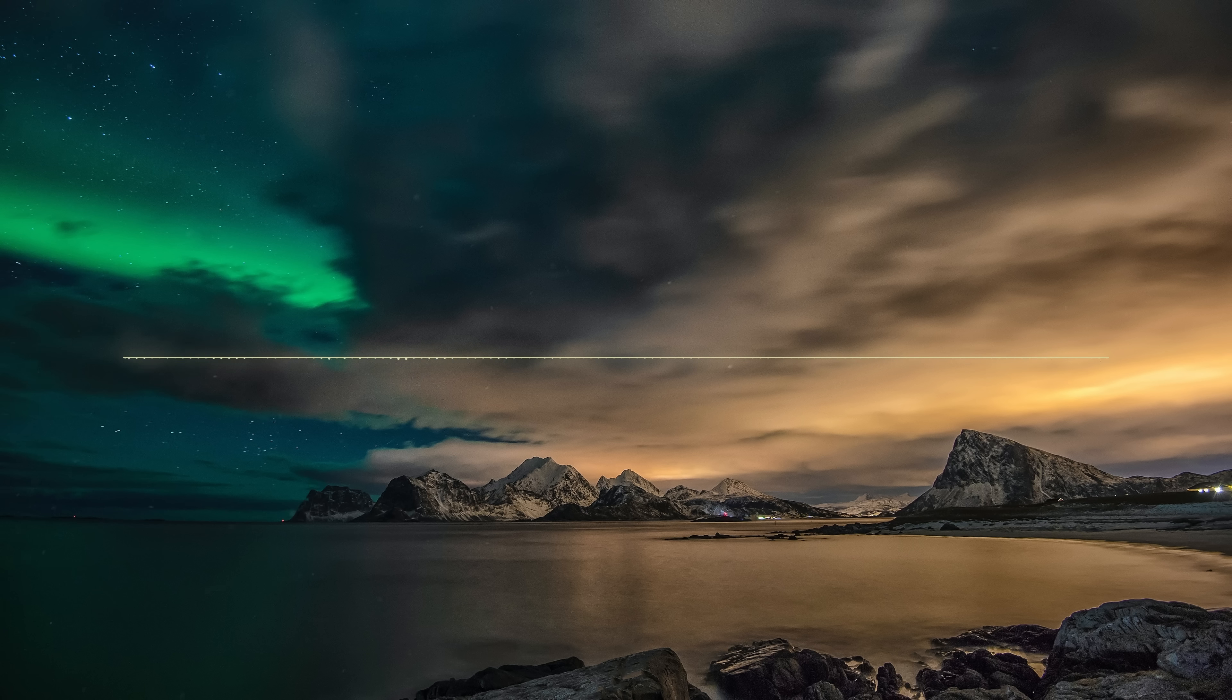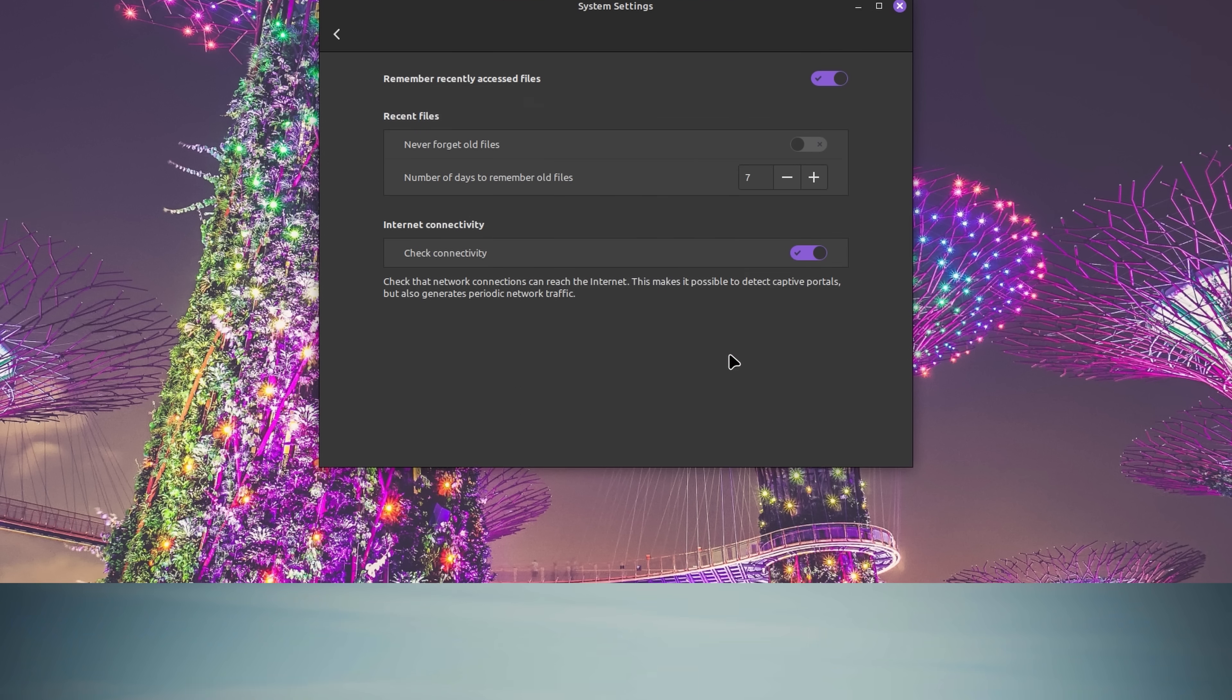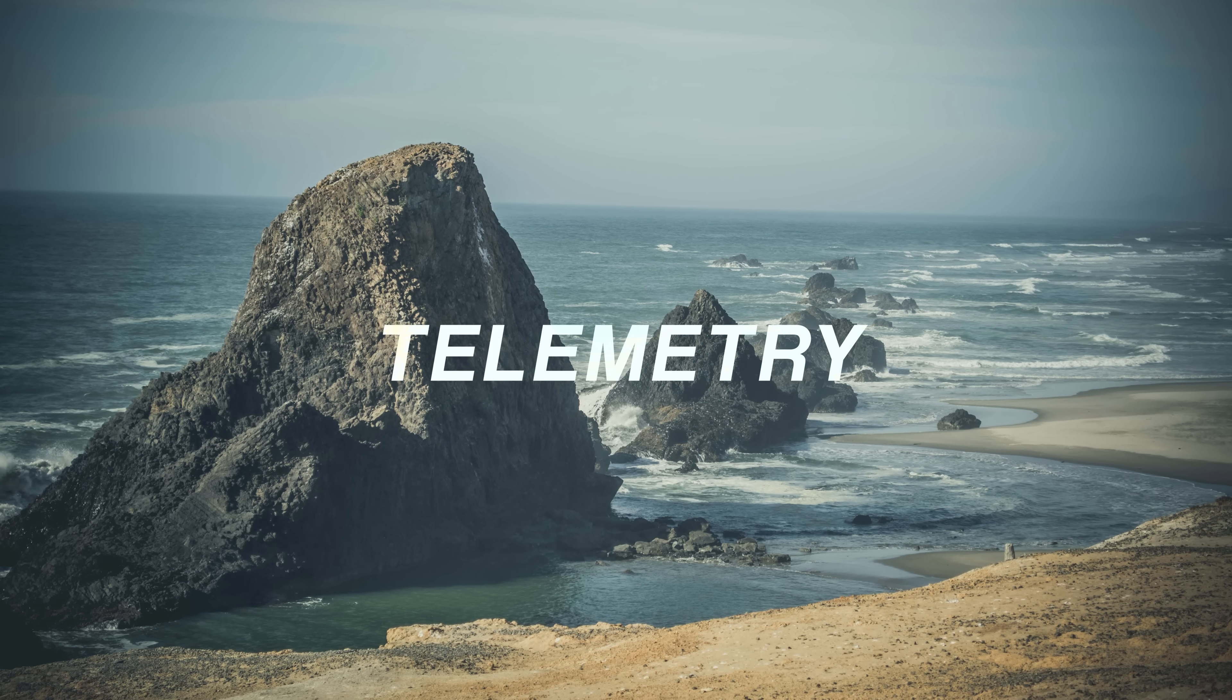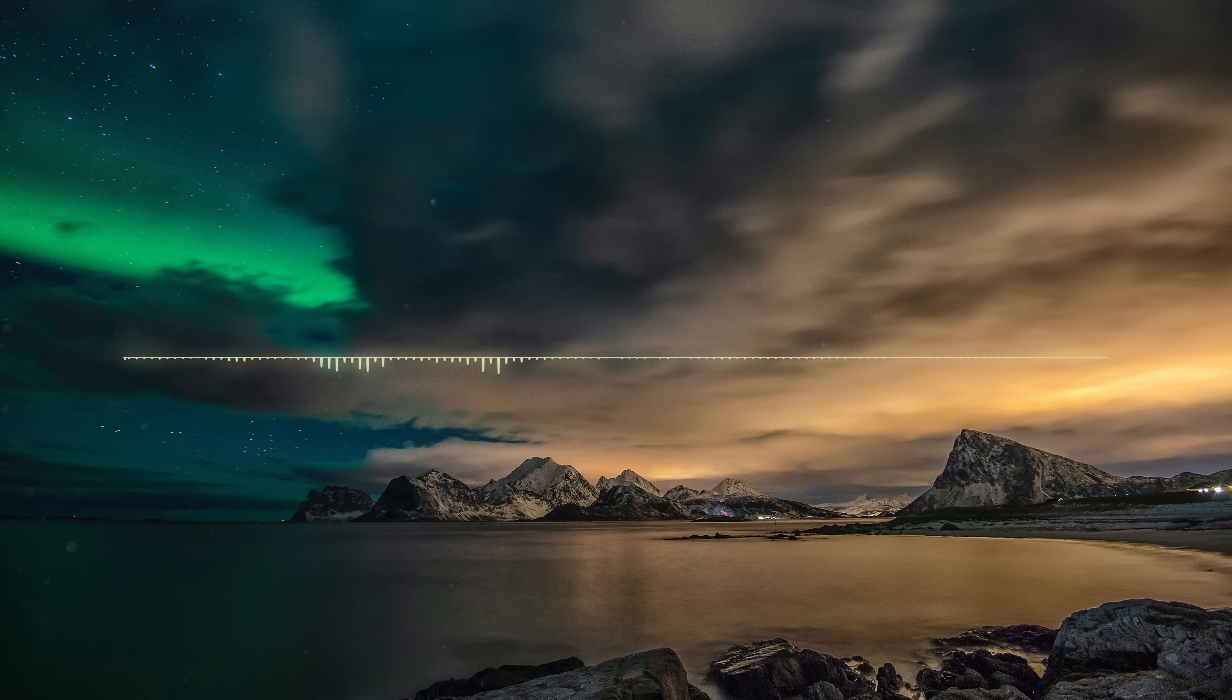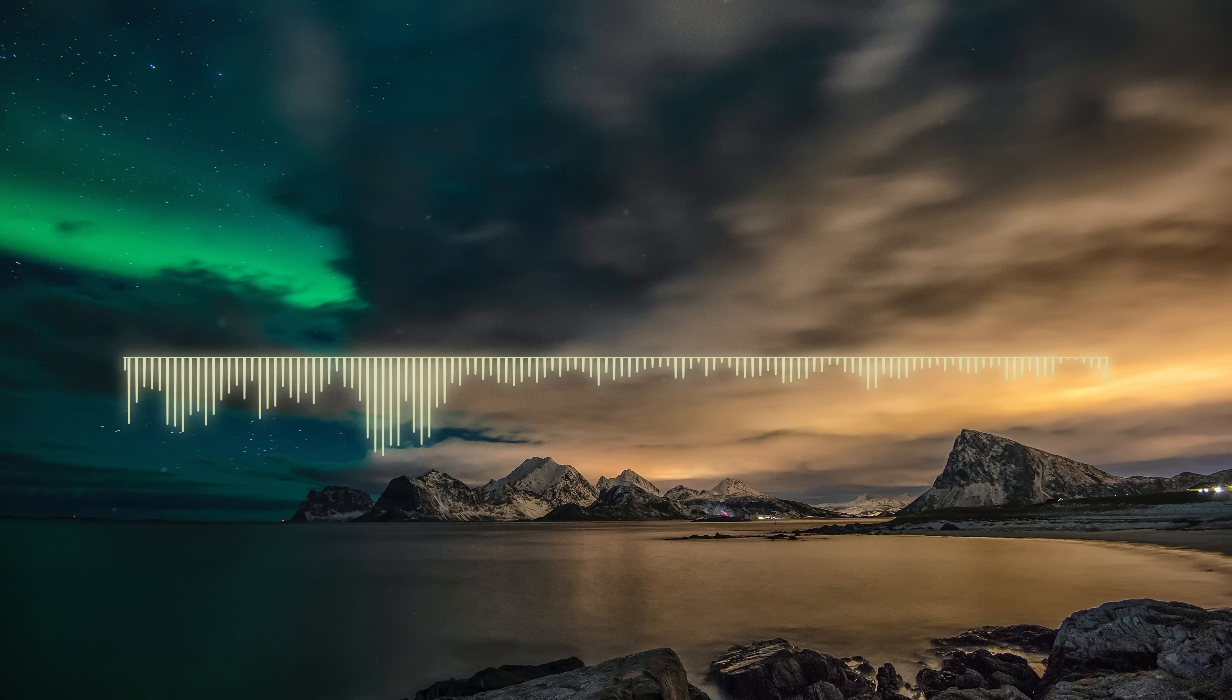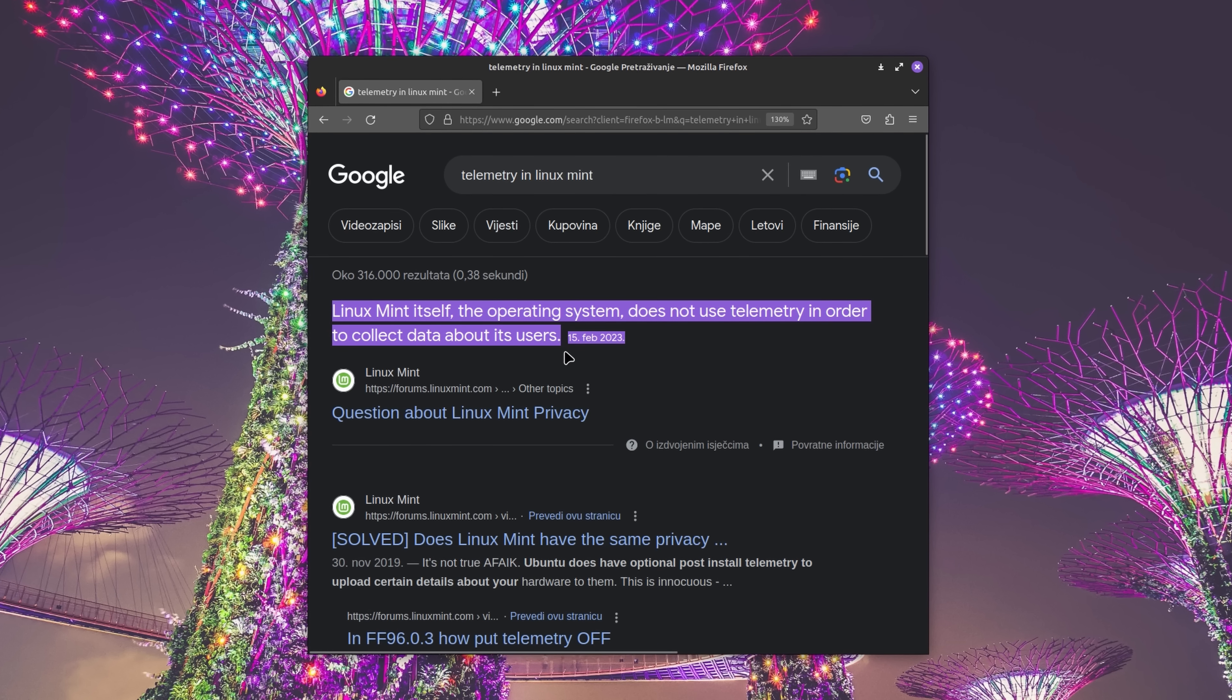But if you want privacy, well, maybe you might want to take a look into Linux Mint. Because another thing that this OS does better than Windows is telemetry. Well, I don't know if it's really accurate to say that it does it better, or maybe worse. The point is, there is no telemetry in Linux Mint.